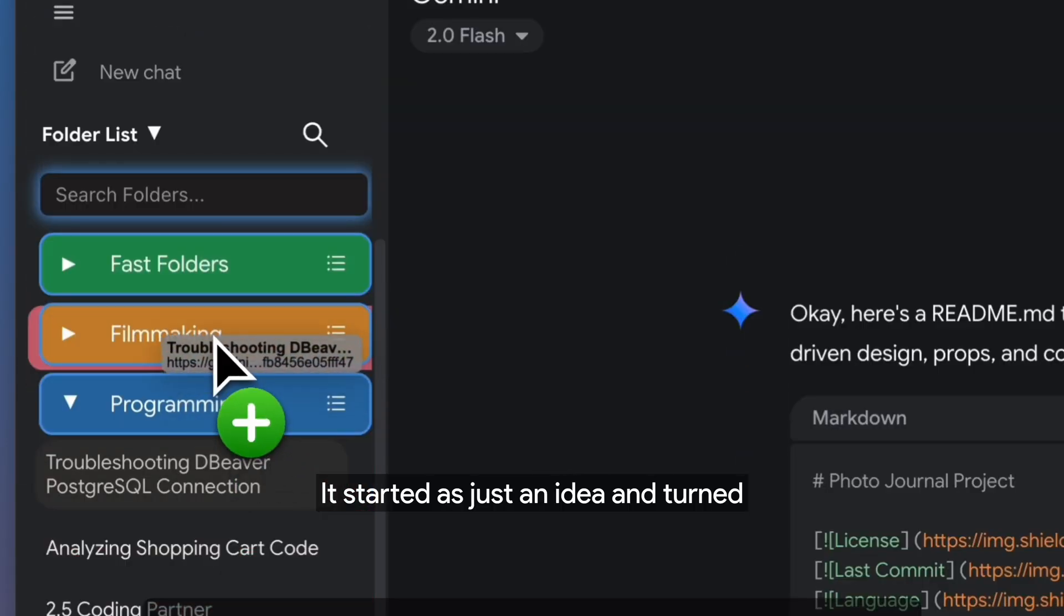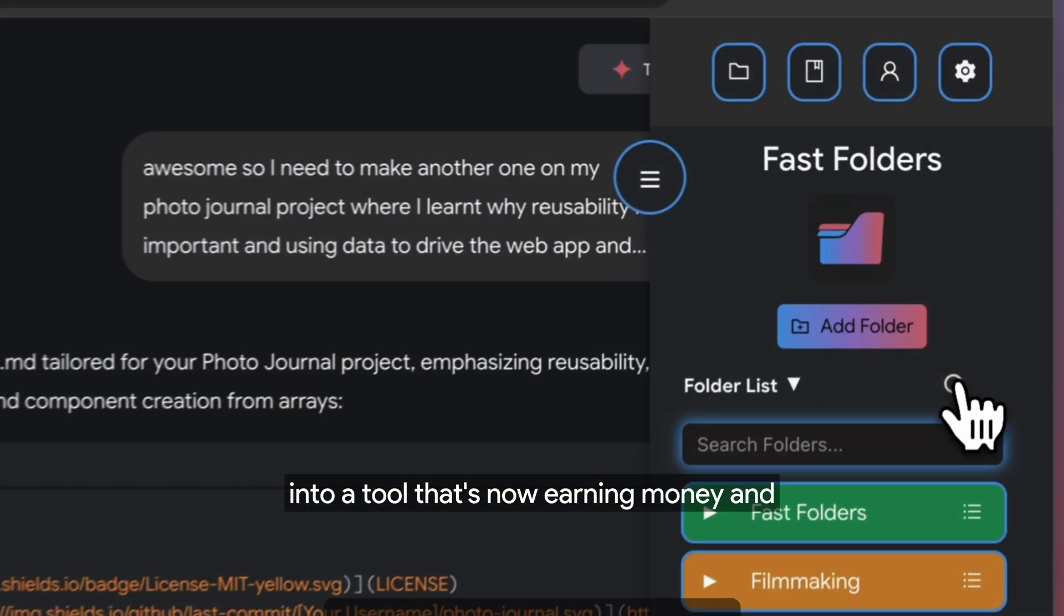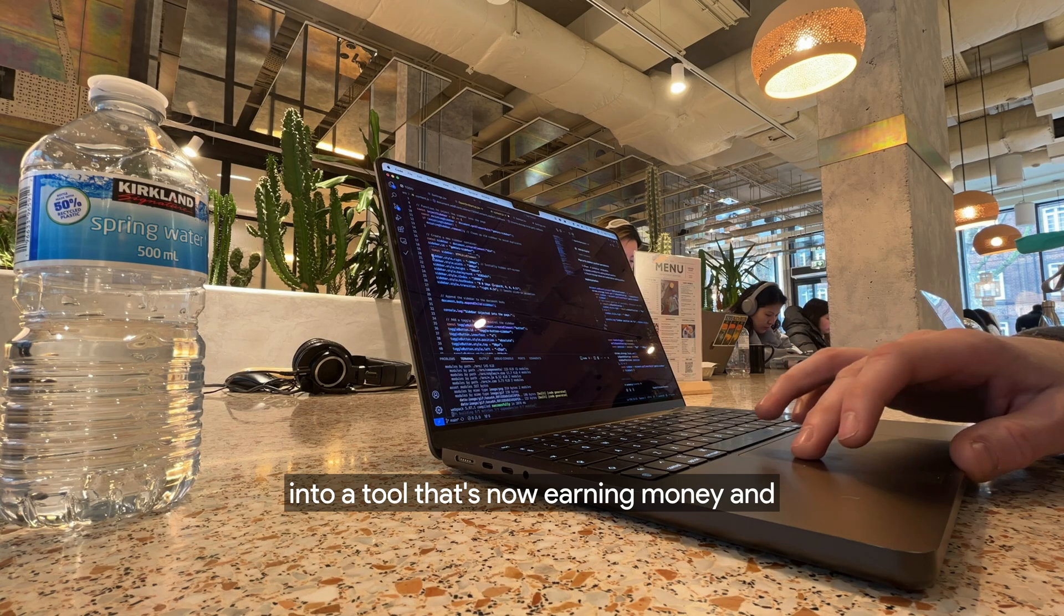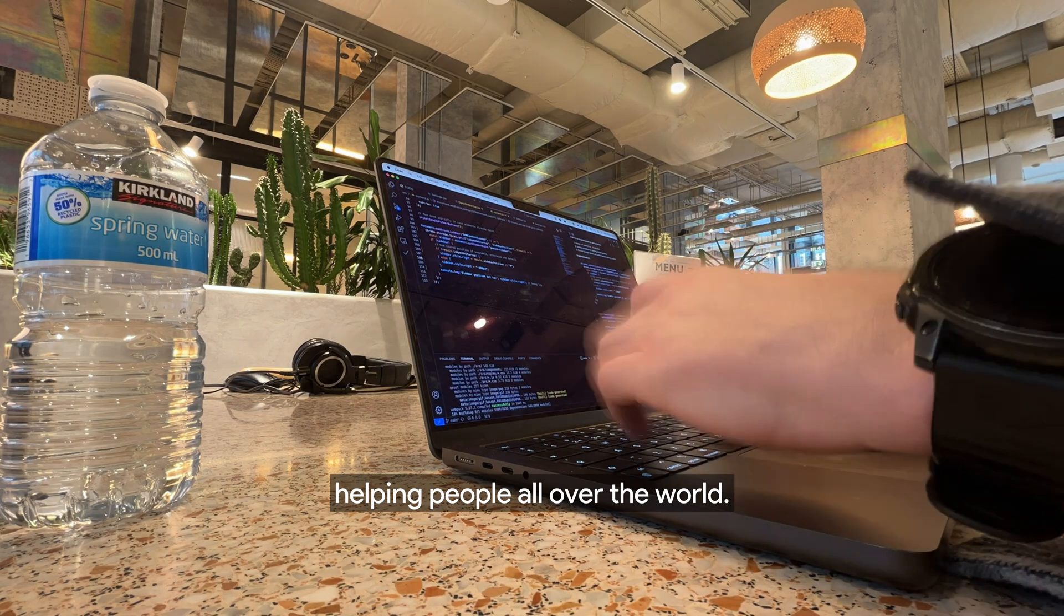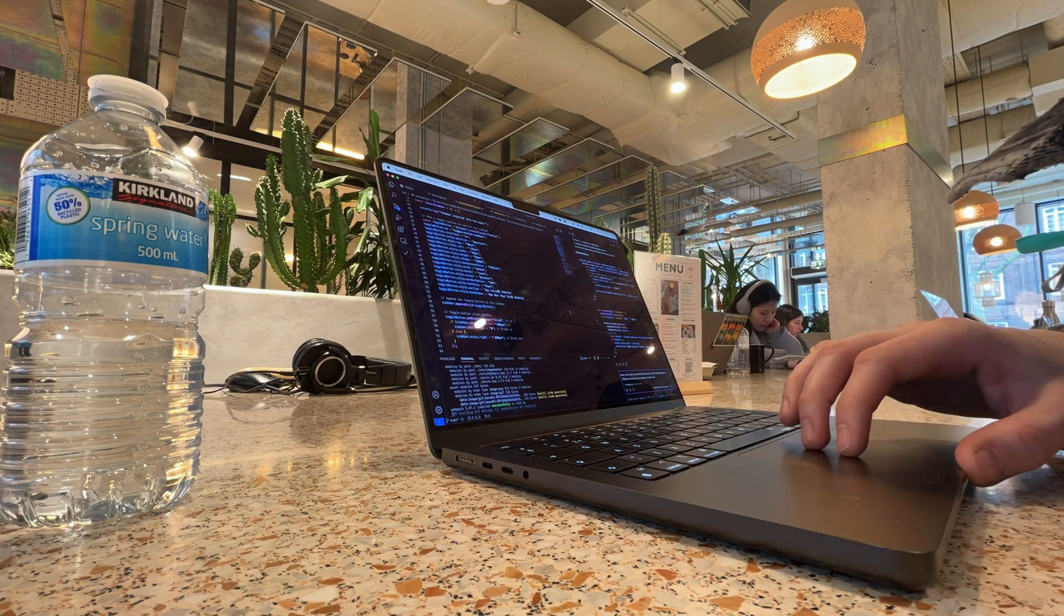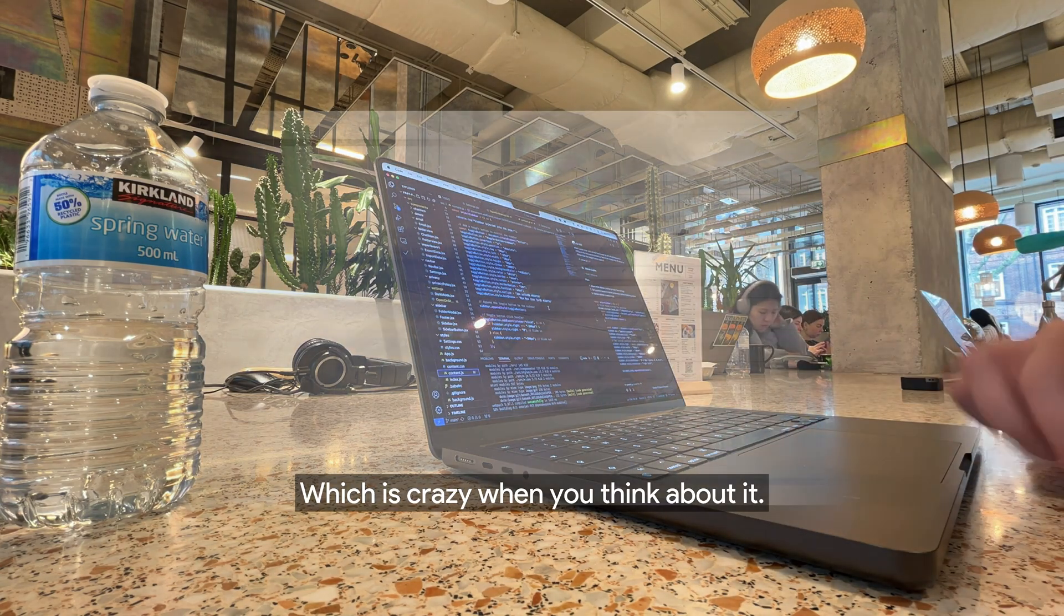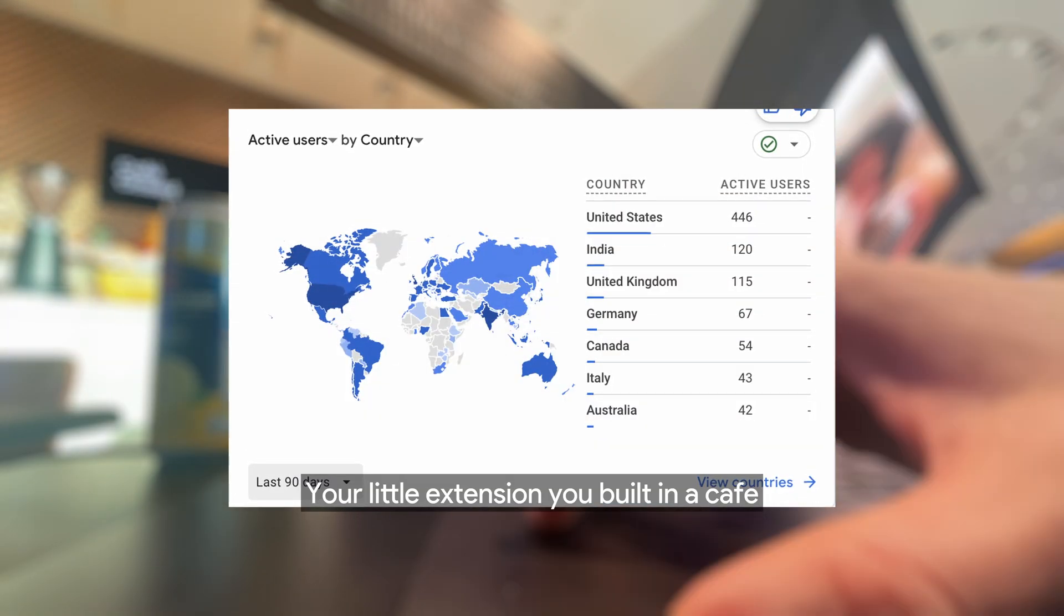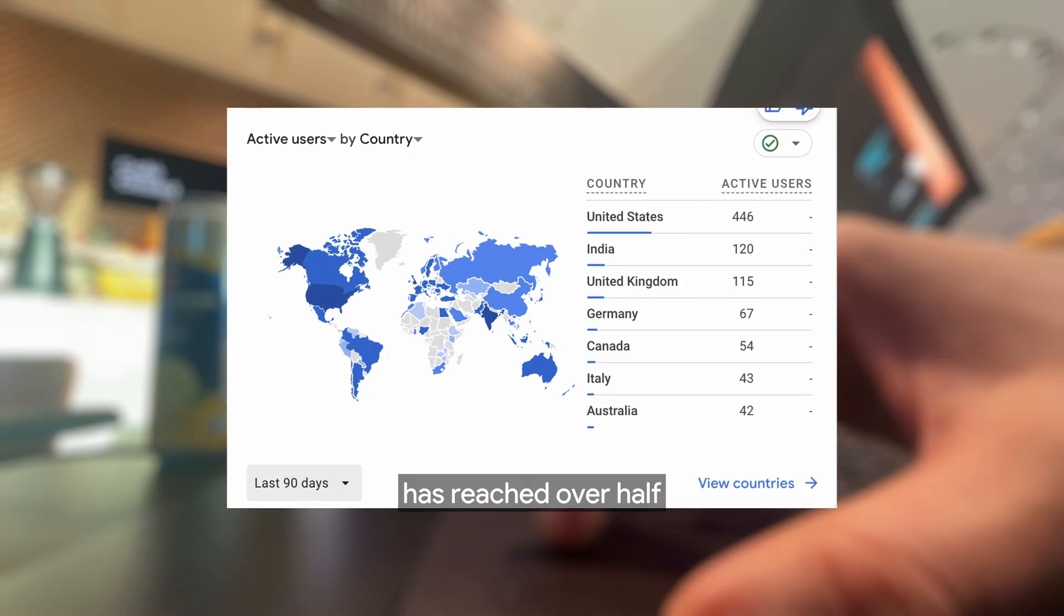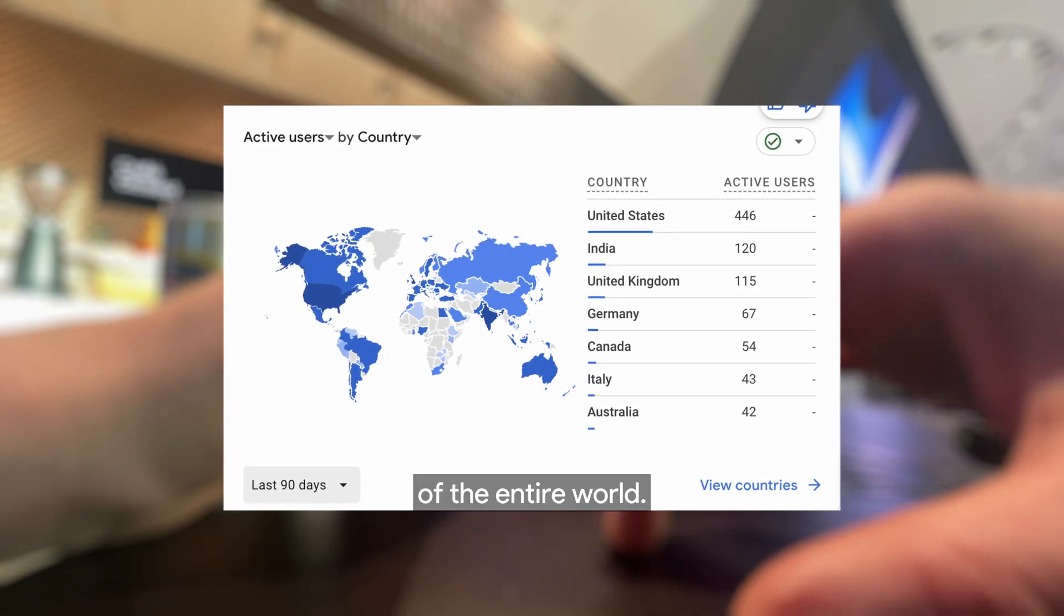It started as just an idea, and turned into a tool that's now earning money and helping people all over the world. Which is crazy when you think about it. Your little extension you built in a cafe has reached over half of the entire world.